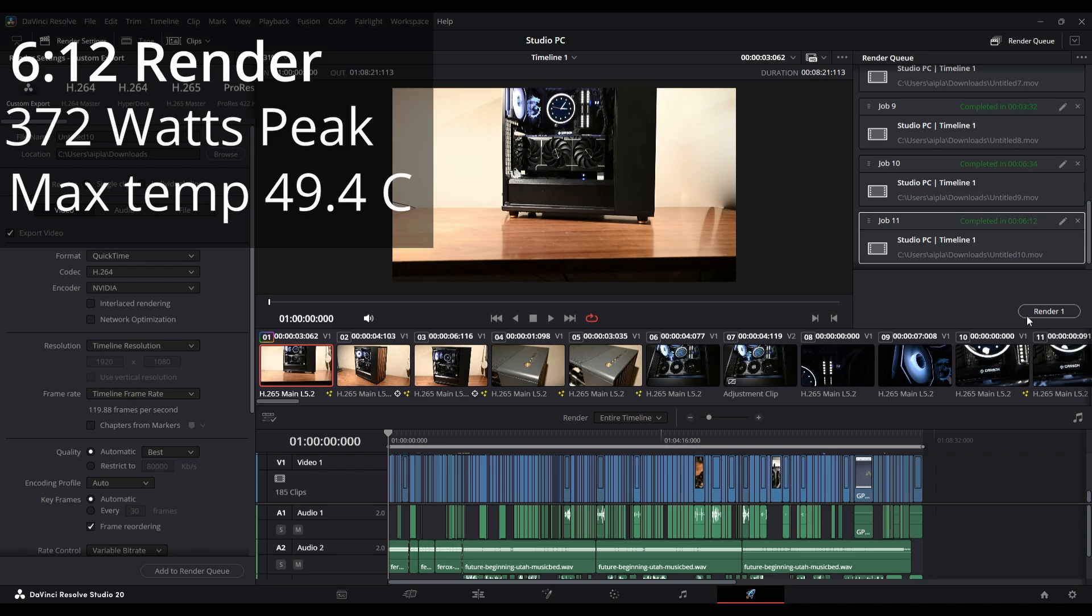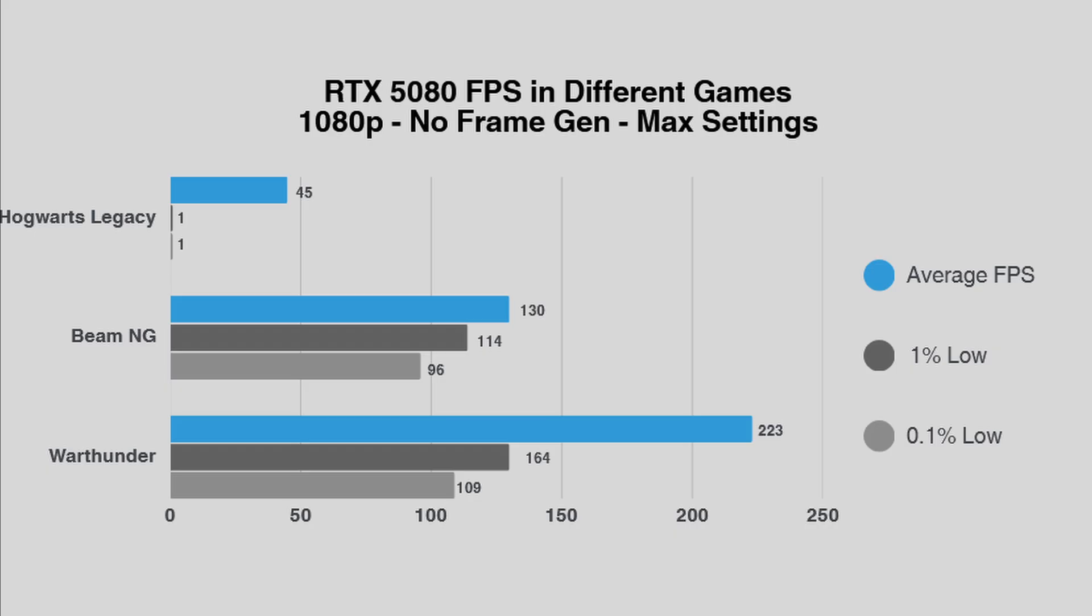But this wouldn't be a proper PC building video unless we also tried to play some games. These tests will occur at 1080p resolution with no frame generation and max settings to test the raw performance of the 5080.